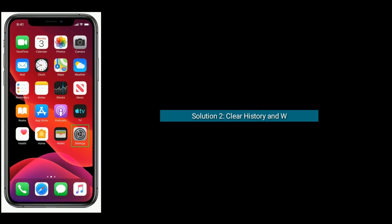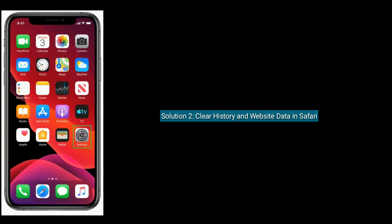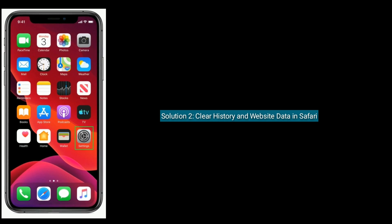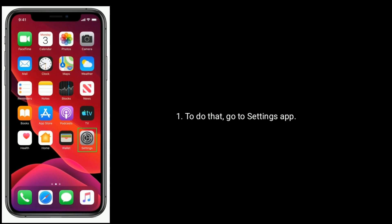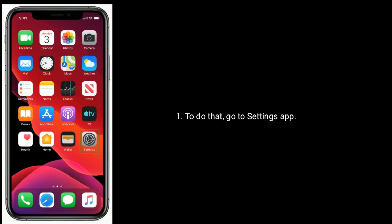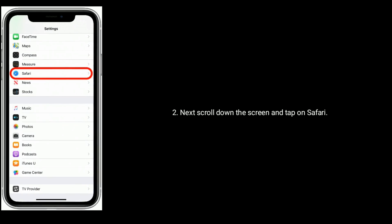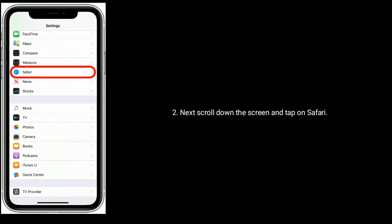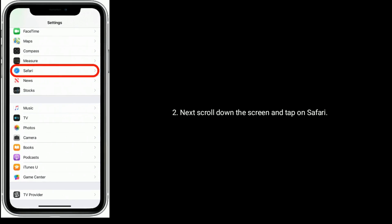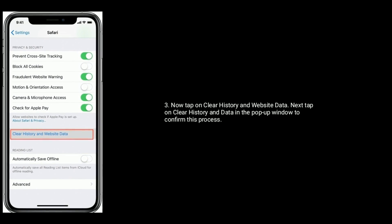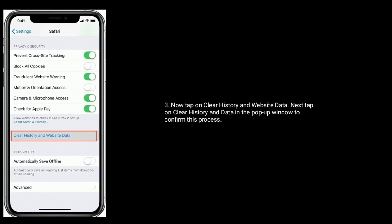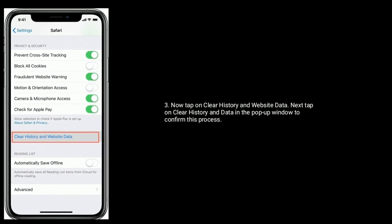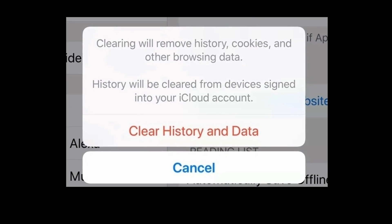Solution two is clear history and website data in Safari. To do that, go to Settings app. Next, scroll down the screen and tap on Safari. Now tap on Clear History and Website Data. Next, tap on Clear History and Data in the pop-up window to confirm this process.